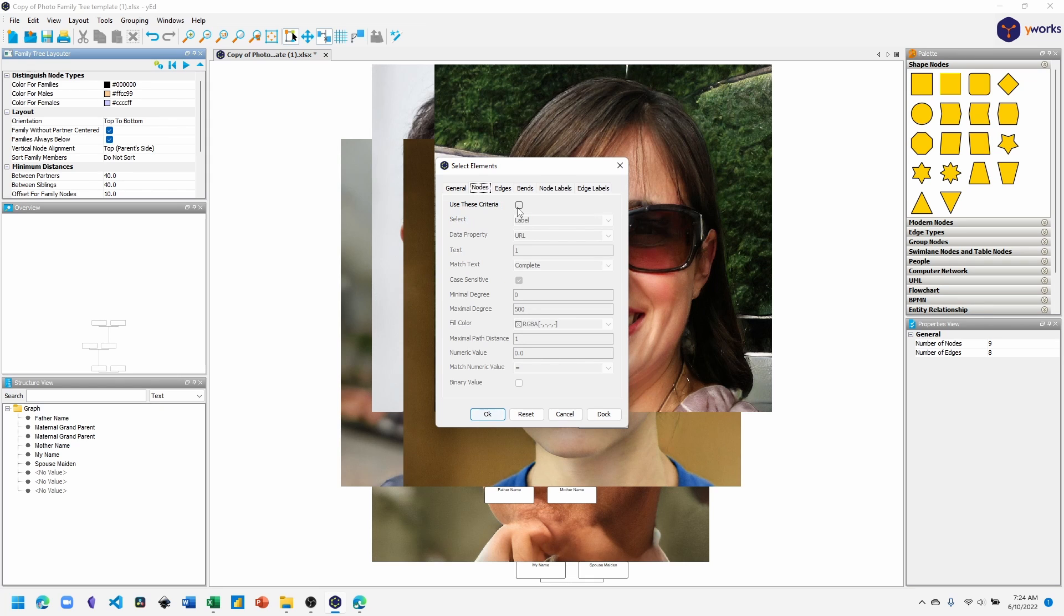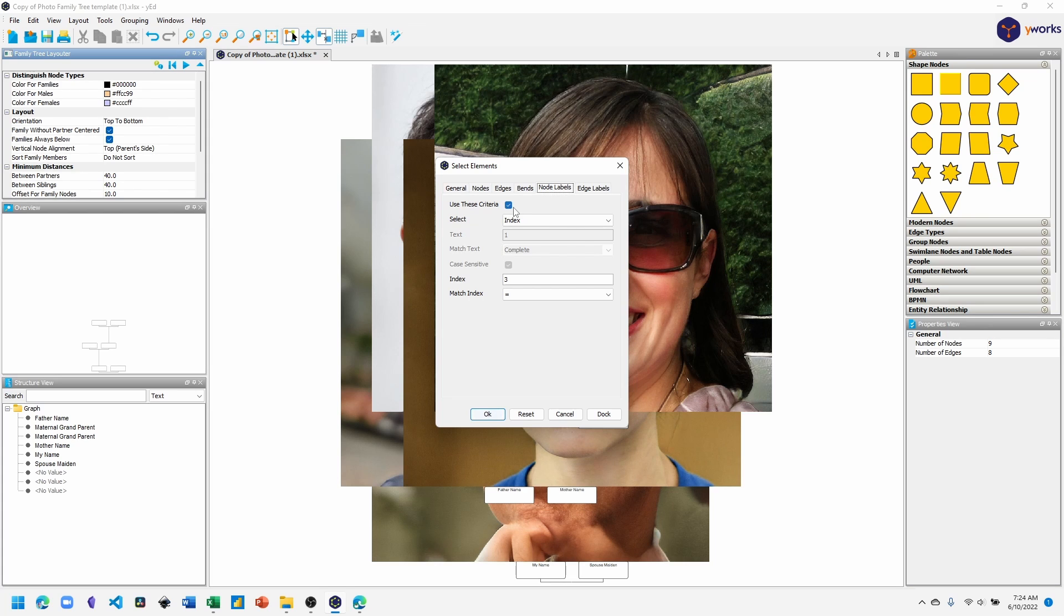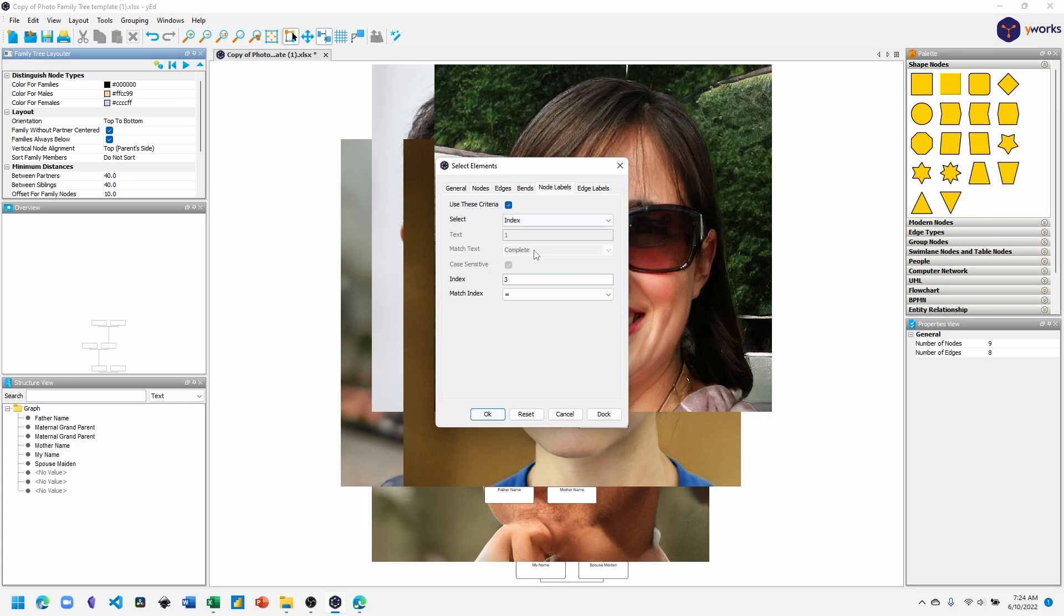On the other tabs, make sure none of them are checked because we only want to use the nodes labels criteria. In the select dropdown, choose index. In the index field, type index number three and then match index is equals to.